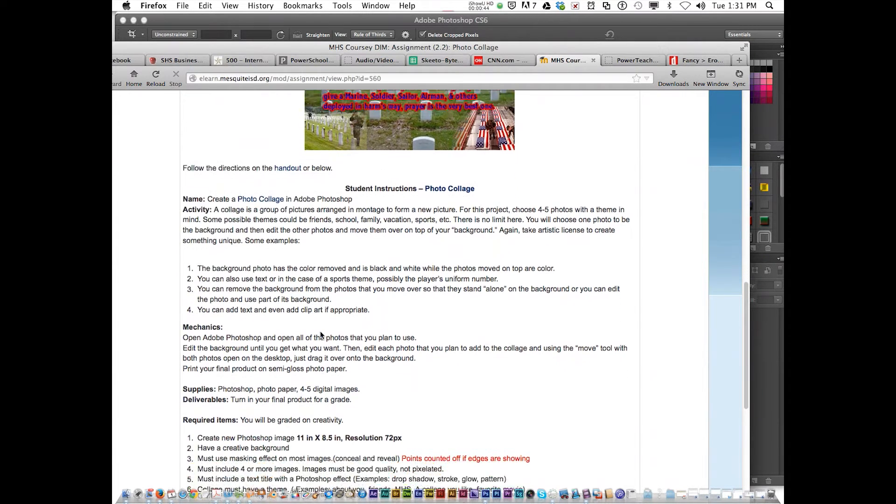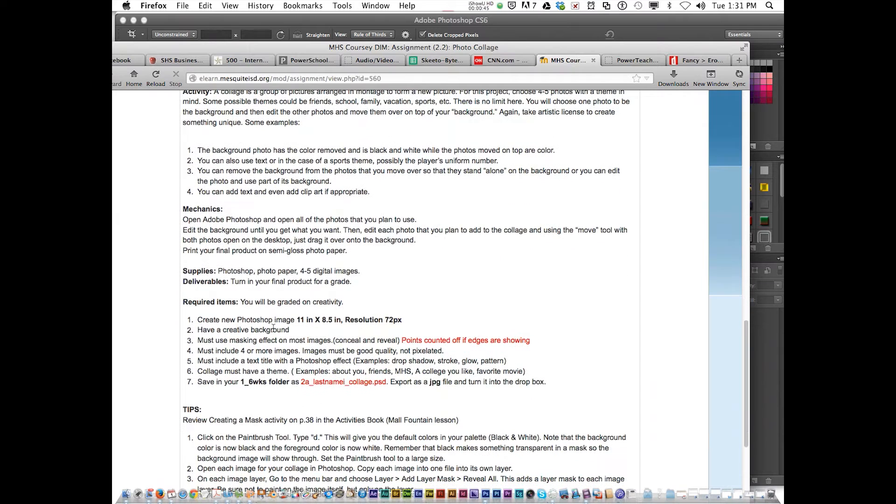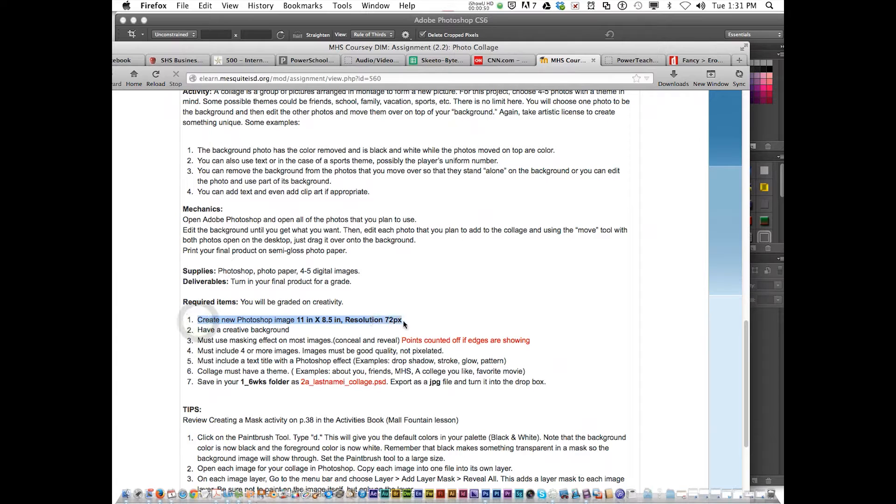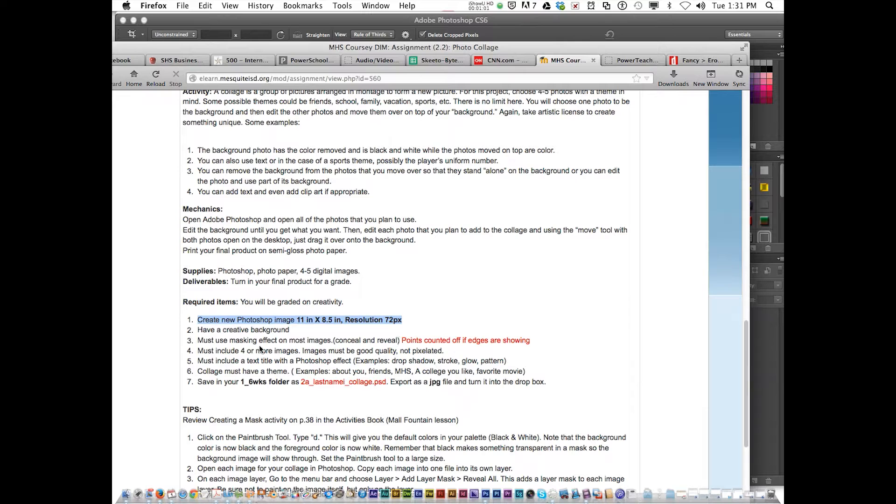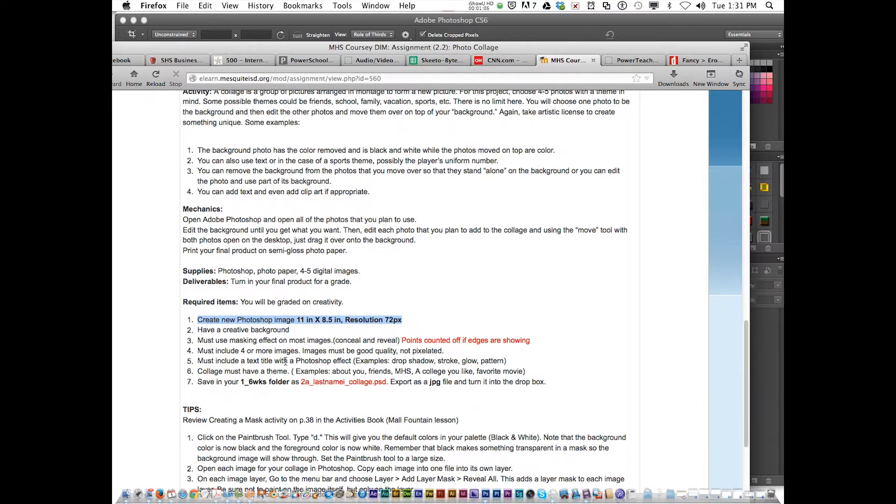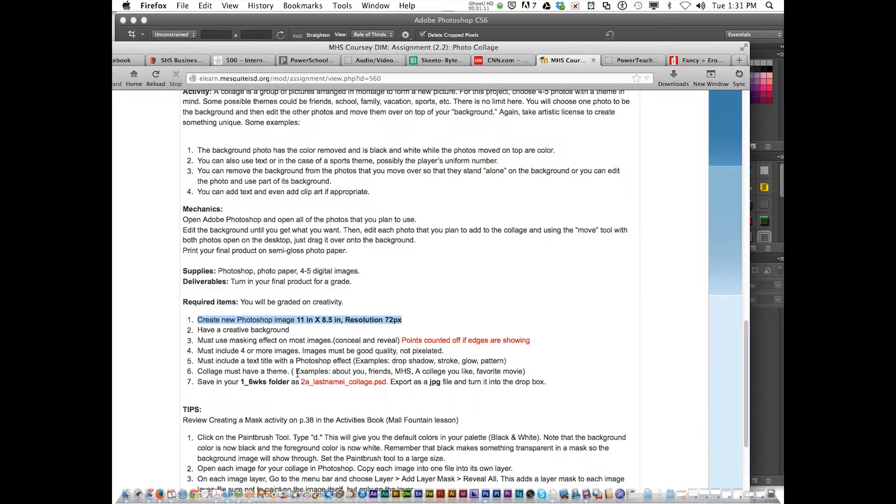You're going to set the page up following the directions. First, it needs to be set up at 11 by 8.5 inches. You must have a creative background, use the masking effect on all or most images, four or more images, good quality, not pixelated. You must include a text title with a Photoshop effect, and it must have a theme.